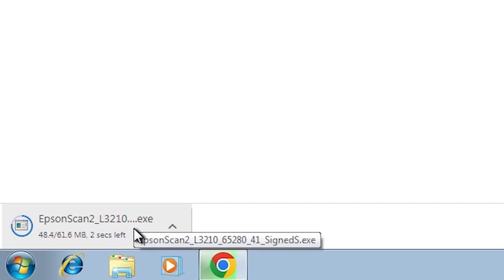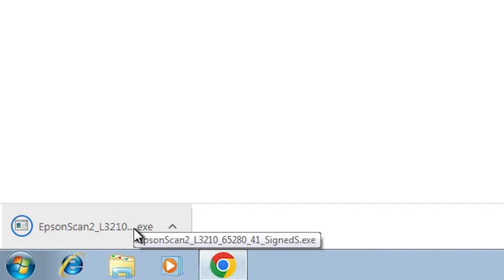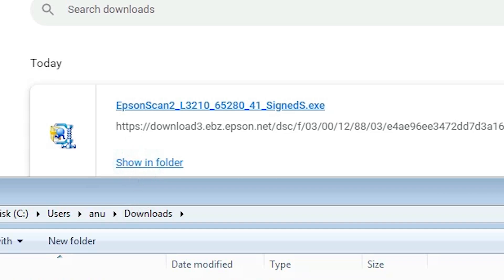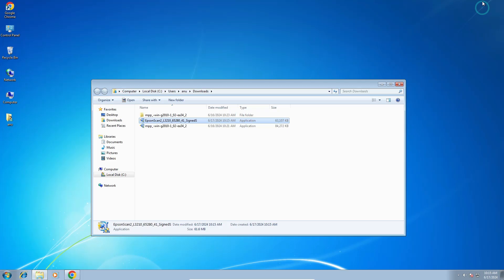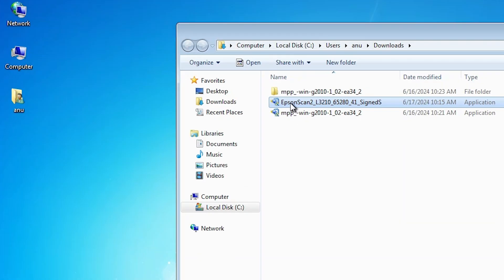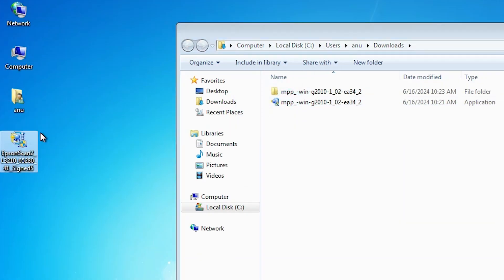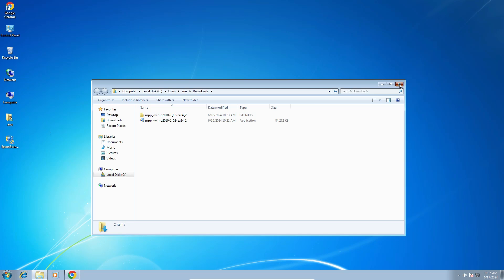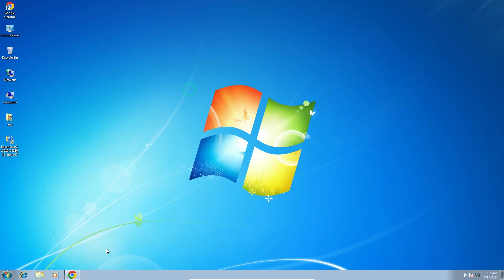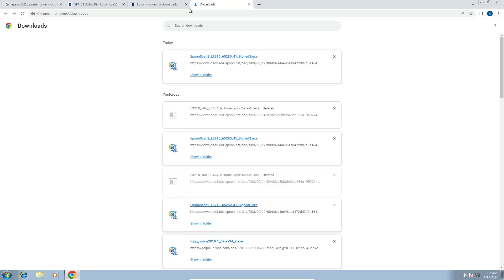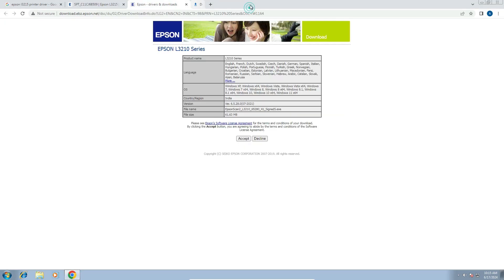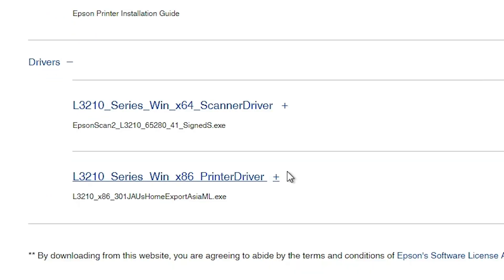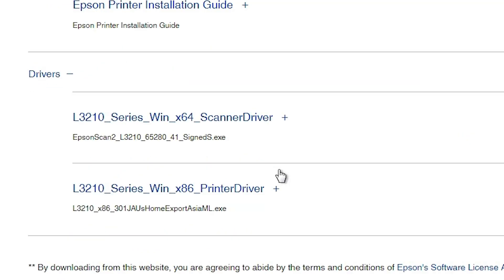It will take about 10 to 15 seconds. Wait for it, then click Show All, click Show in Folder, minimize, and drag the scanner setup file to the desktop. Close it. Next, go back to the web browser and return to the main web page.